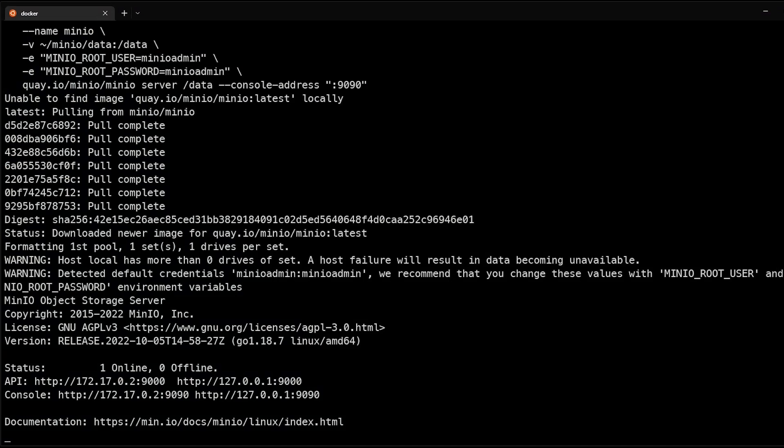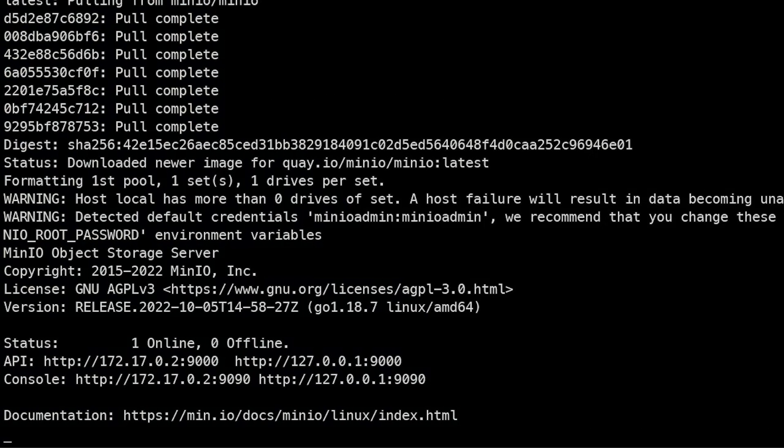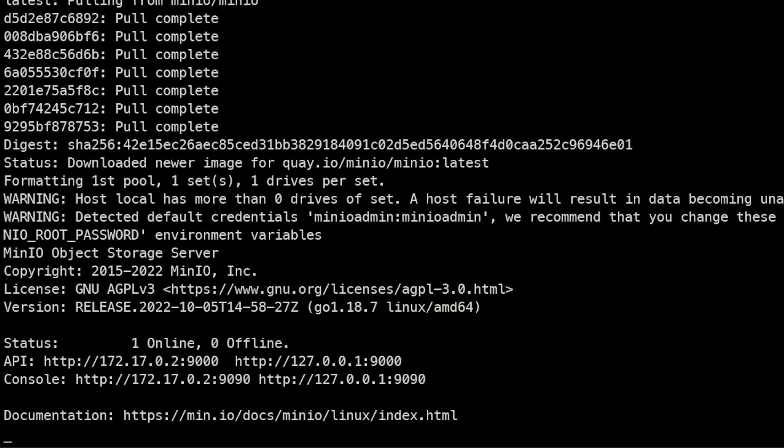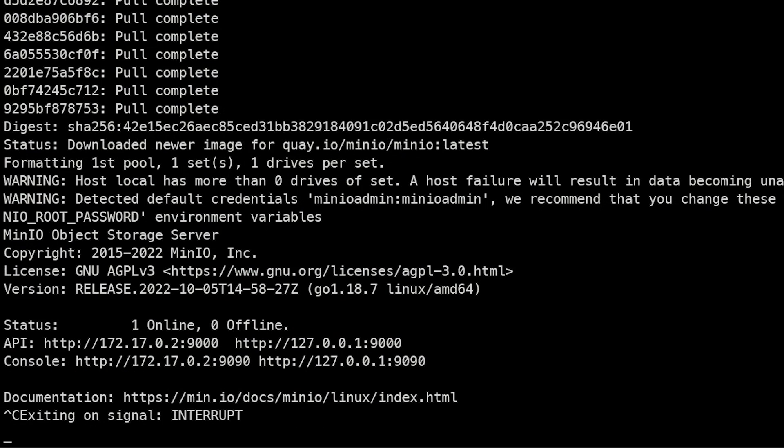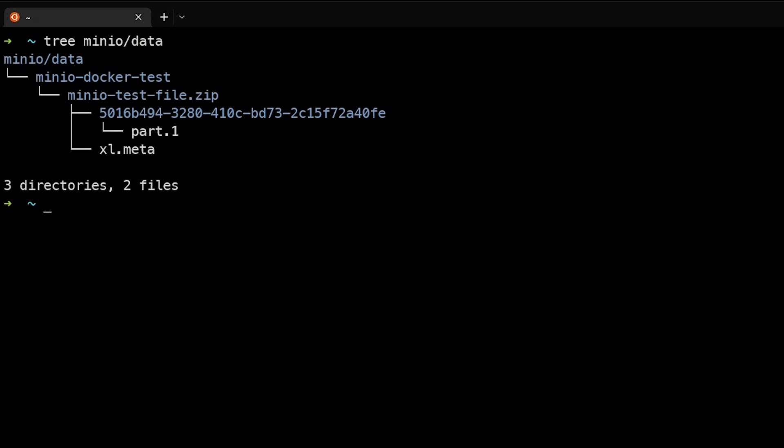Here we are back at the console. Note that because we did not use the minus D option, which is detached, this is running in the foreground. We'll need to press Control C to exit out of this, and now we can use the tree command to see the file we just uploaded. As you can see, we see the directory or the bucket that we created, MinIO docker test, as well as the zip file that we uploaded.